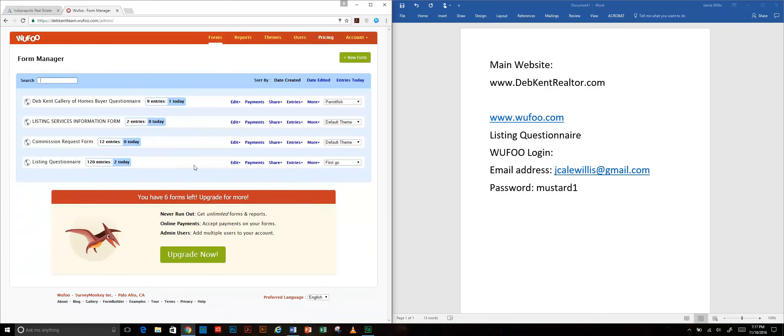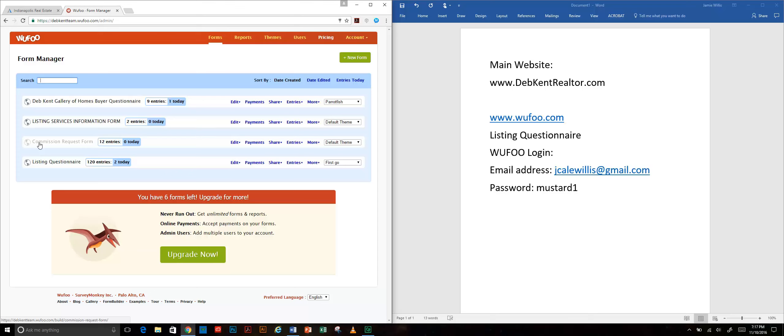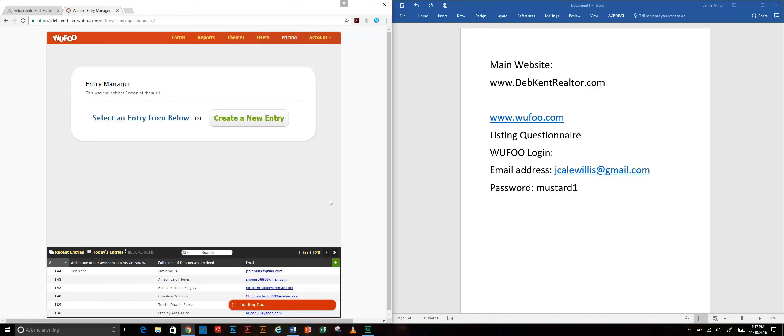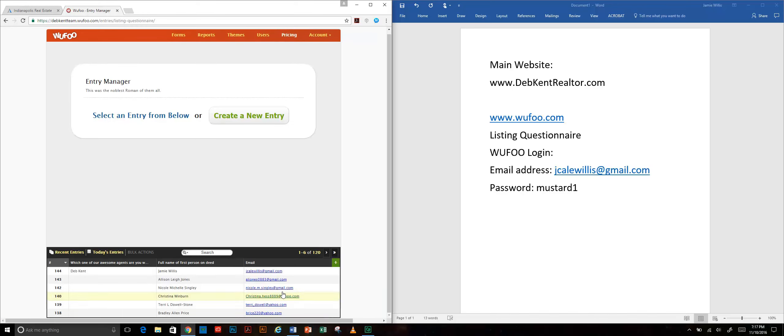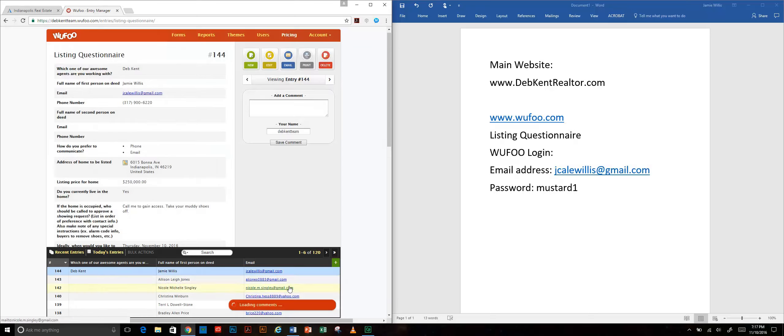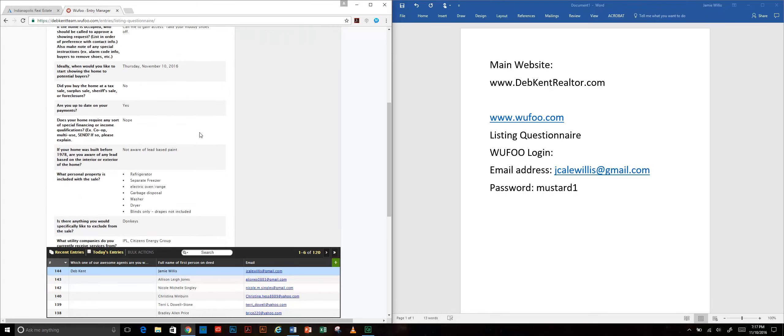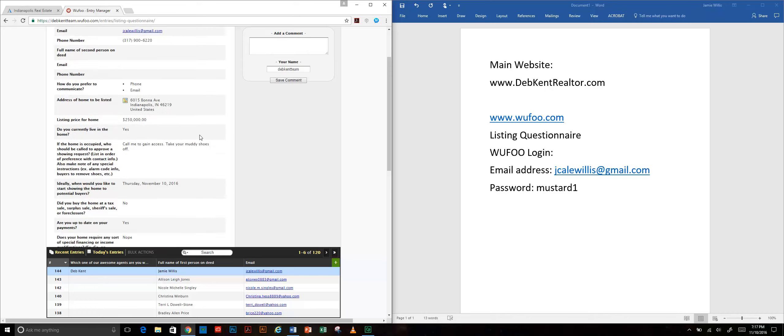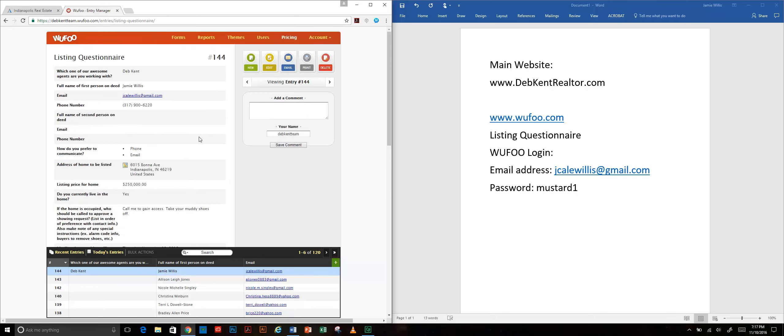You'll see that we actually have a handful of different forms. The one that we're concerned with at this point - not the buyer questionnaire, not the commission request form, not listing services - it is the listing questionnaire. To get to the entries just scroll over here where it says entries, open it up, and then scroll to the entry that you're looking for. In this case there it is right on top because I just filled it out.